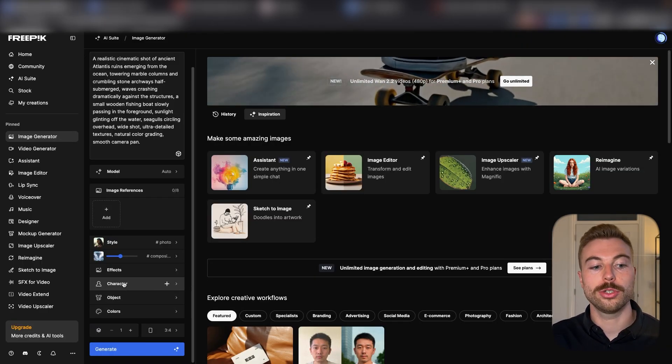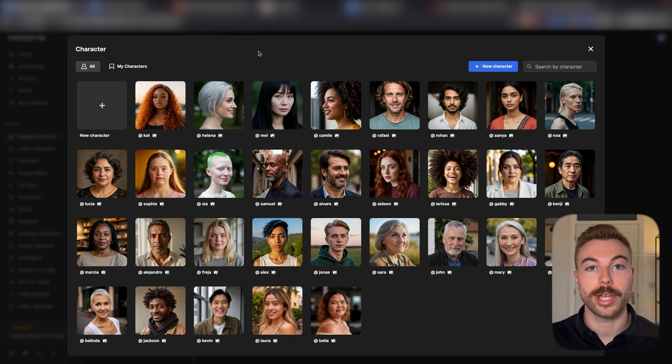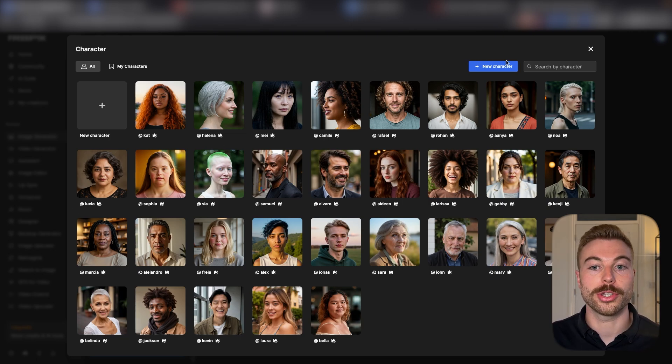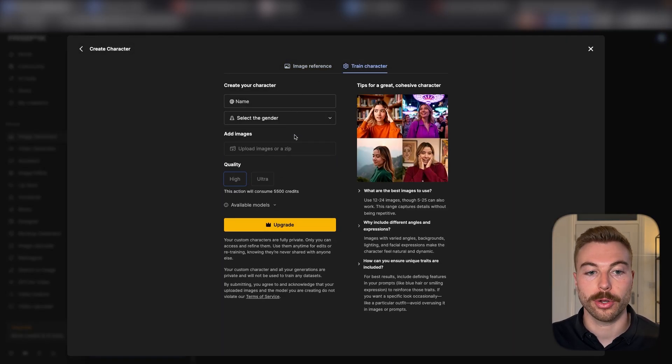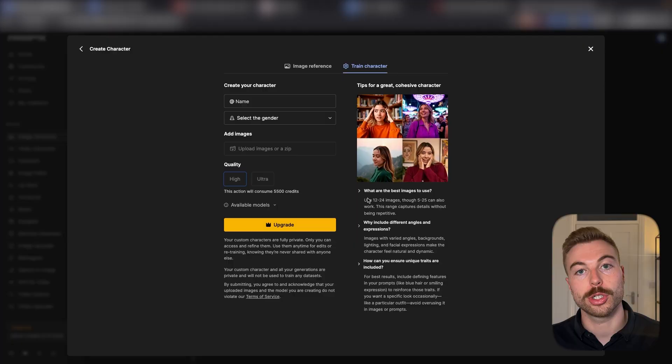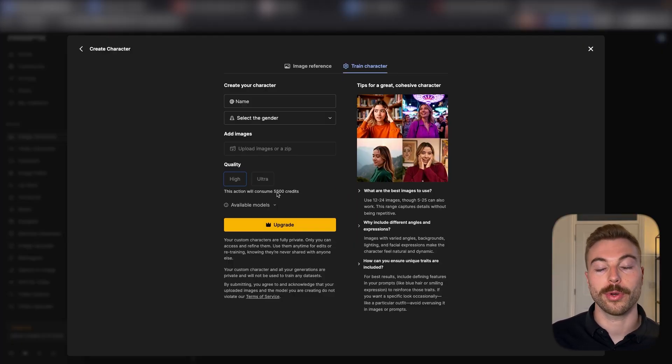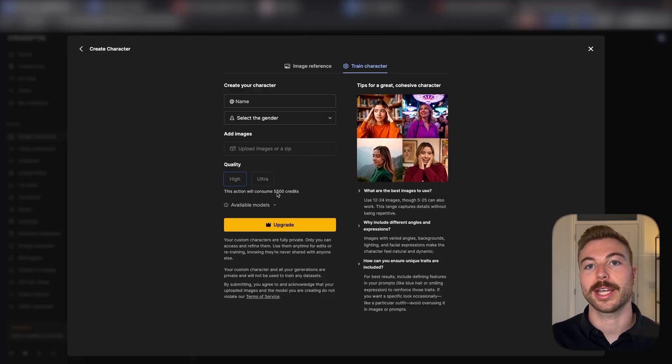We can do characters. Maybe you want to create a consistent character. We can generate it using the ones that already exist or create a new character. By training it on our own character you need between 12 to 24 high quality images and it's going to take around 5,000 to 6,000 credits to generate that character the first time. And that's a really good time to touch on pricing.